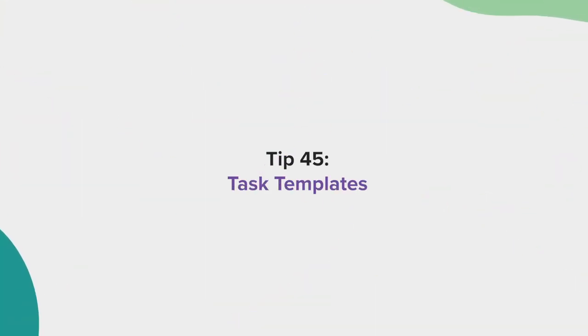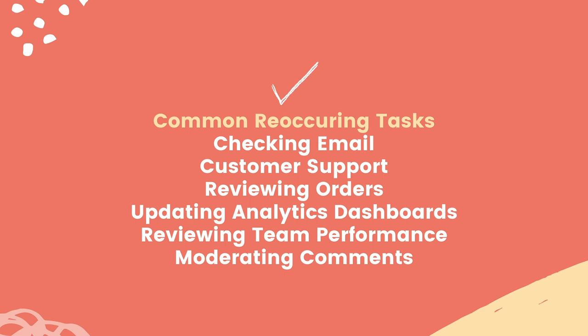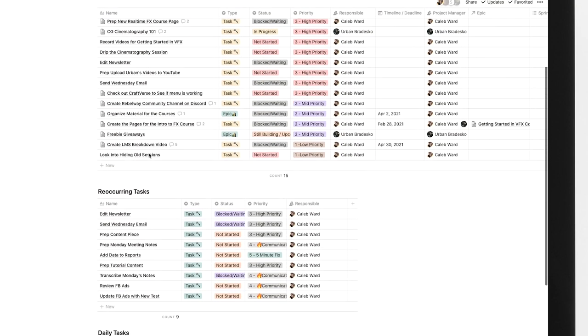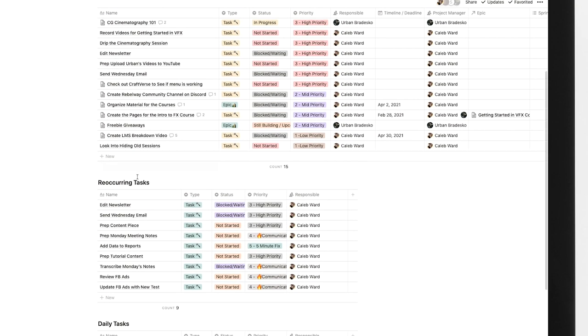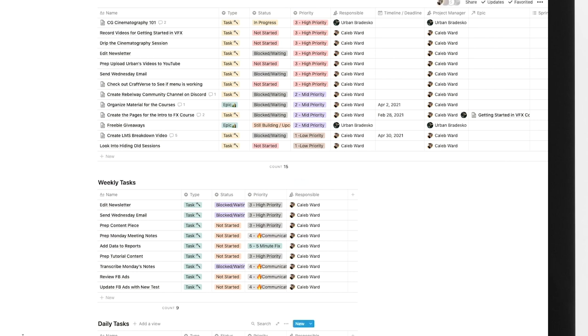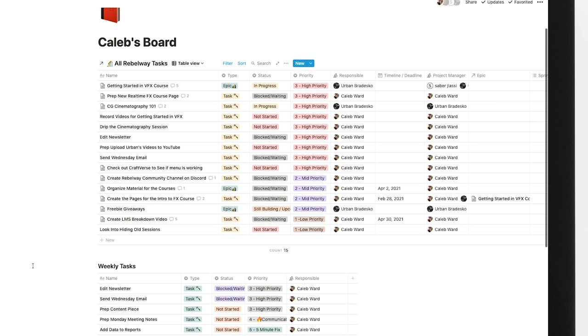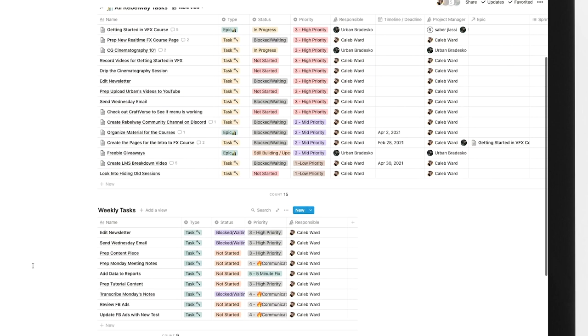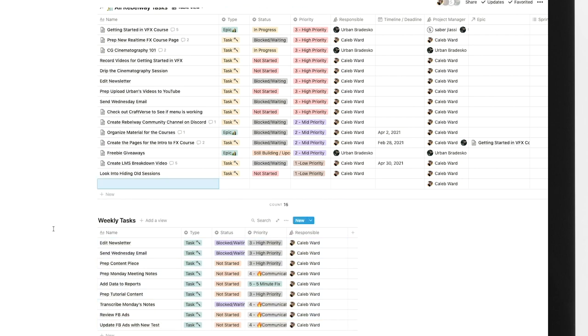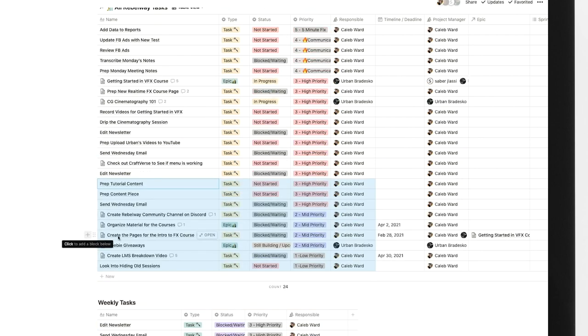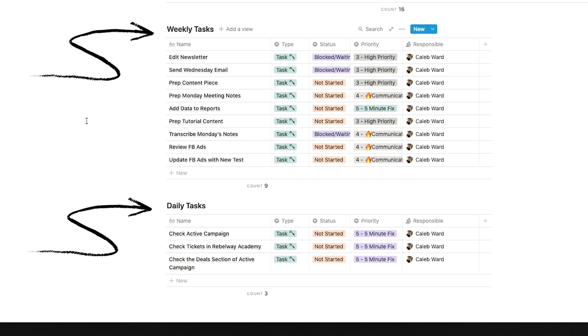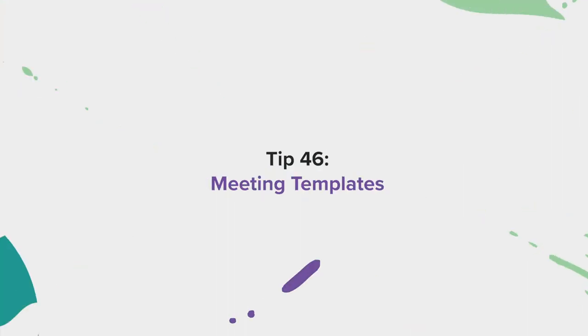Tip 45, task templates. If you're like me, you probably have reoccurring tasks for your job or life, including writing weekly newsletters, checking support tickets, or contacting clients. If you've already set up a personal task board, you can easily create templates for weekly or daily tasks by creating a similar board below your main task board feed. I like to pre-tag my reoccurring tasks so I can simply copy and paste them into my board. I'll typically have one board for my reoccurring daily tasks, and one board for my reoccurring weekly tasks.